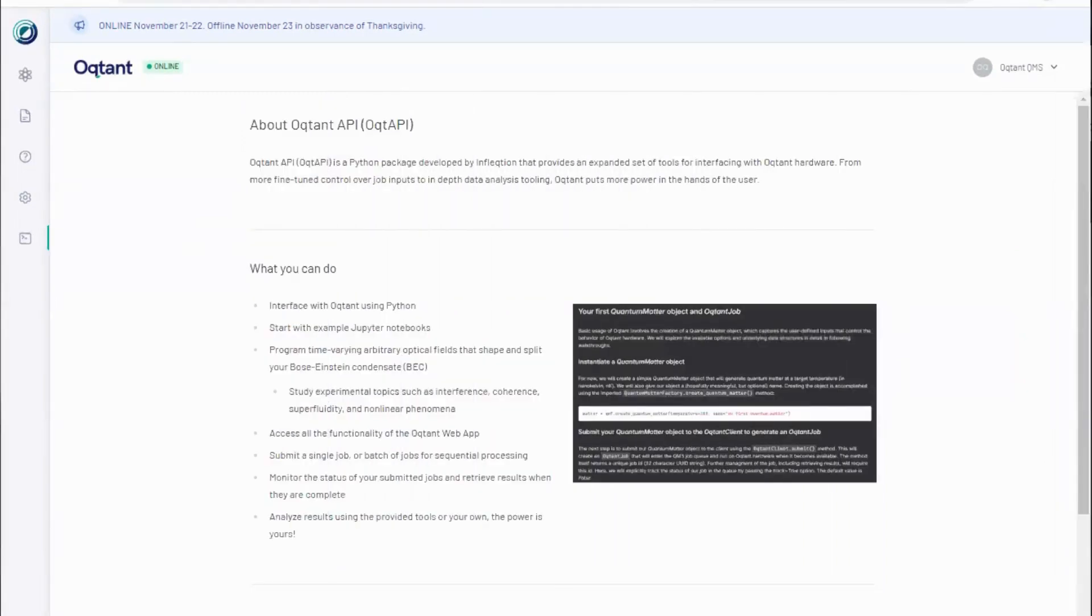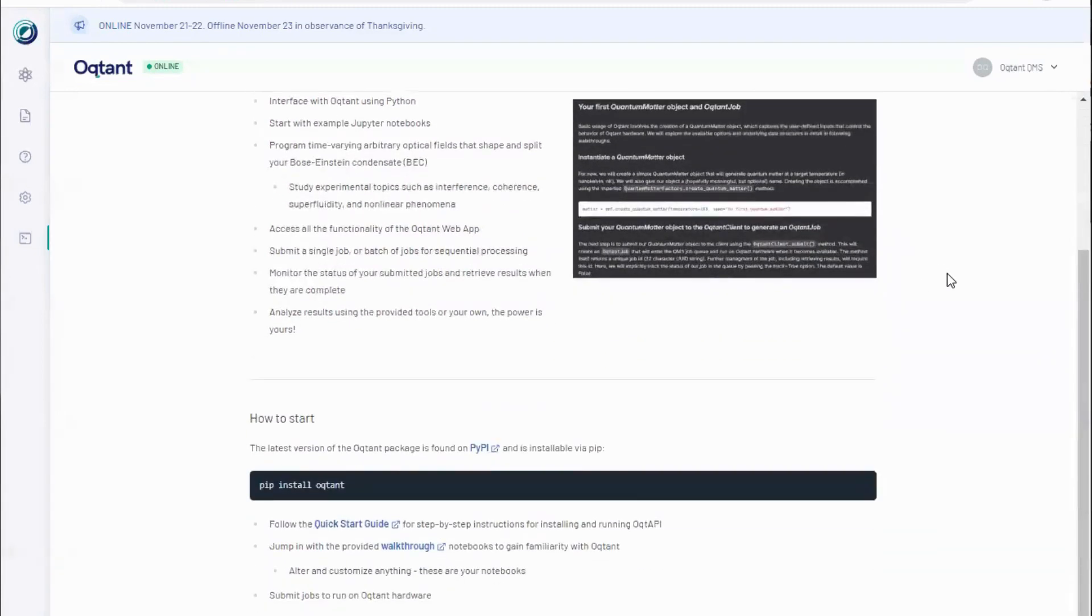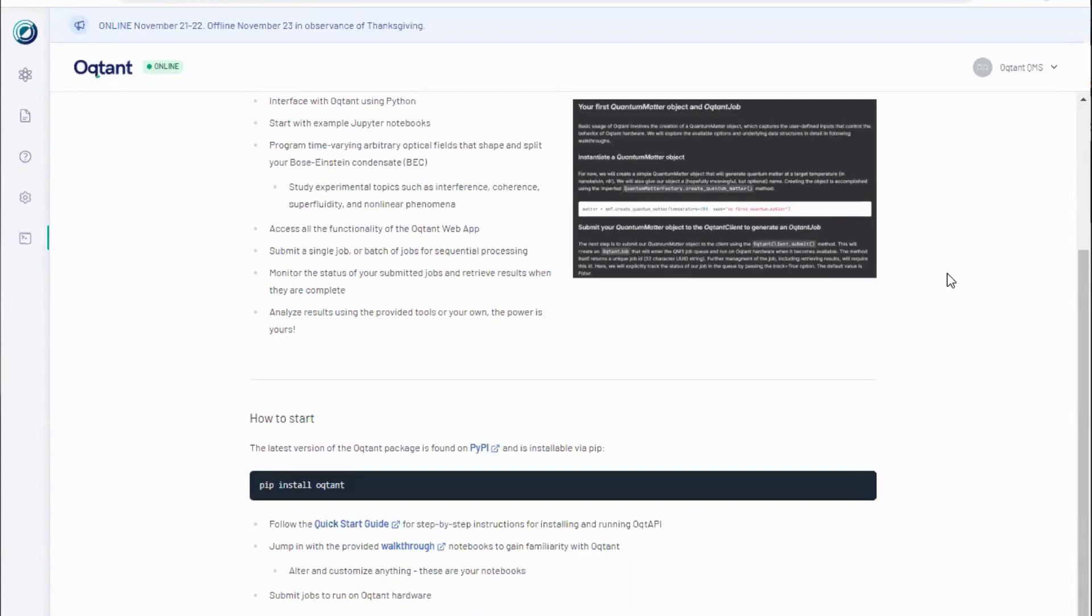Welcome to the Octant Python API walkthrough. Available on PyPI, Octant or Octopi is an object-oriented interface for creating, submitting and retrieving results from experiments with ultra-cold quantum matter on Inflection's Octant quantum matter services or QMS platform.